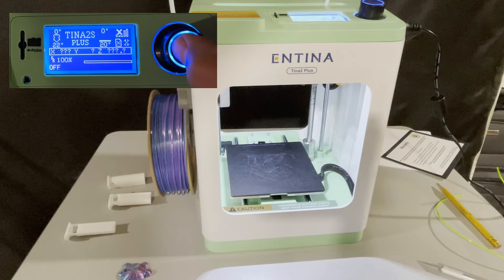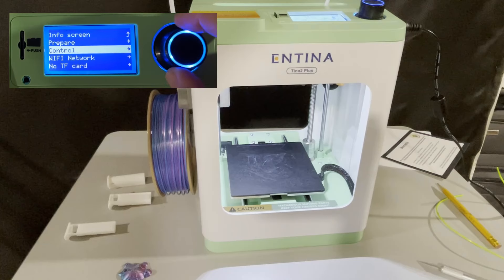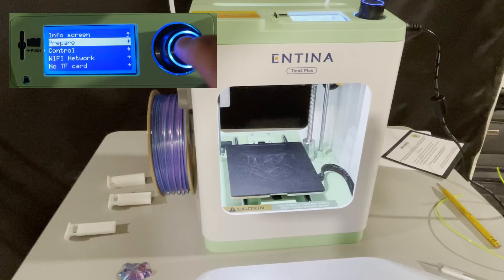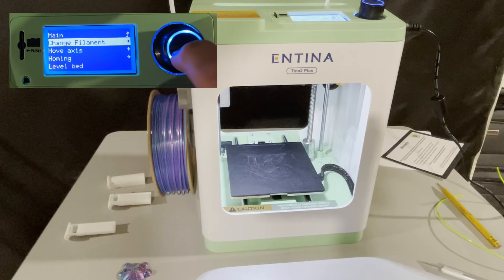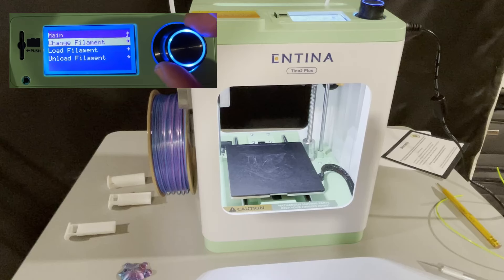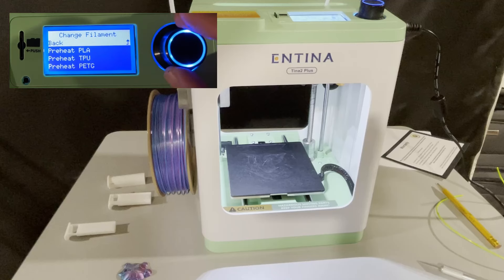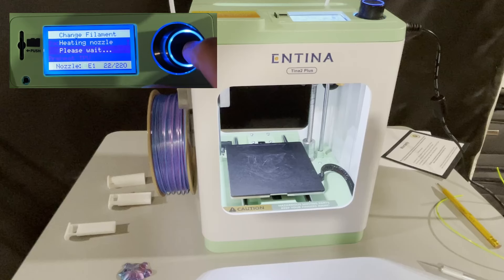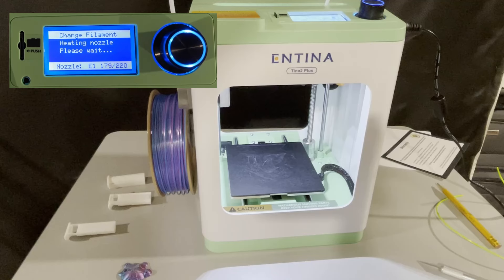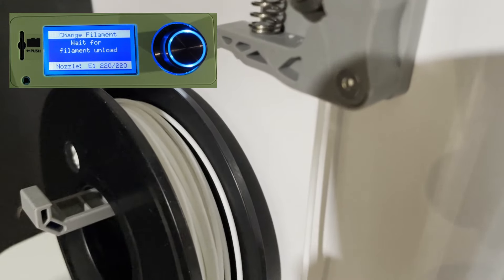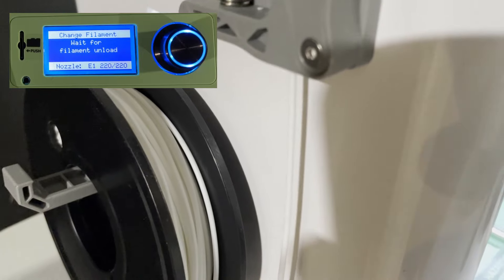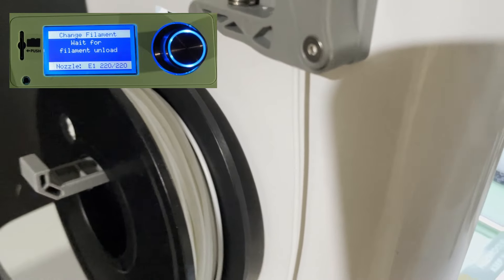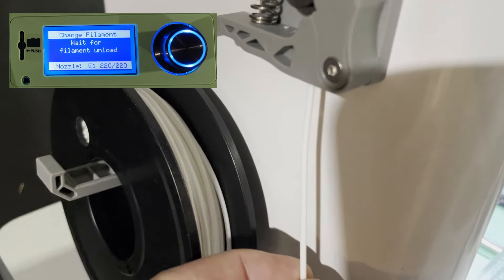Right now though, let me walk you through filament changing. We simply move to prepare, press the knob in, and then rotate to change filament, and press the knob again. We want the change filament option, and we're going to choose the PLA option, because that's what the printer shipped with. The nozzle takes about a minute to heat up. I sped this up with video editing tools, and at this point, you'll see the little gear on the extruder spinning, and the filament will be removed.